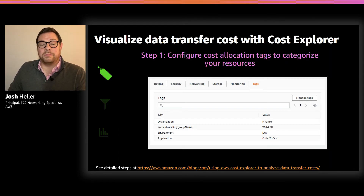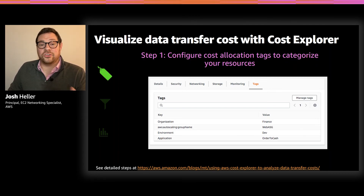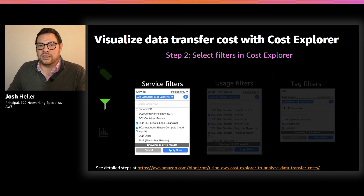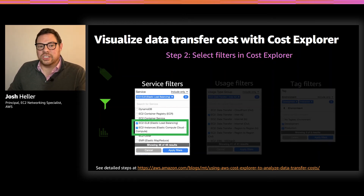Once you've tagged your AWS resources, those tags will be available in Cost Explorer to create sophisticated filtered views of your AWS cost data. To create rich reports of your data transfer use, you'll create filters for three areas. First, service filters — we'll usually focus on two services: EC2 instances and EC2 ELB, as most data transfer will be driven by those two services.